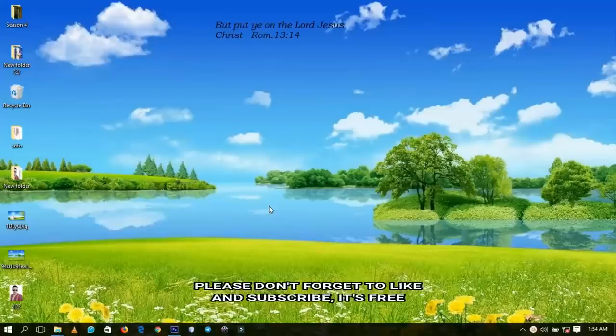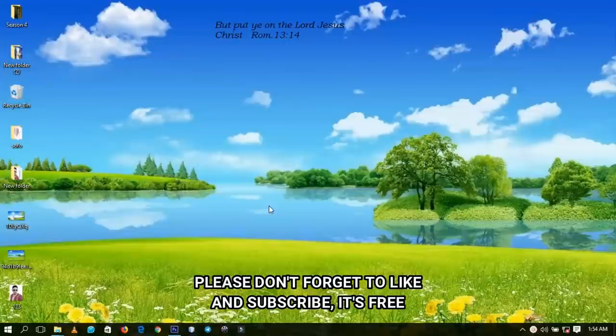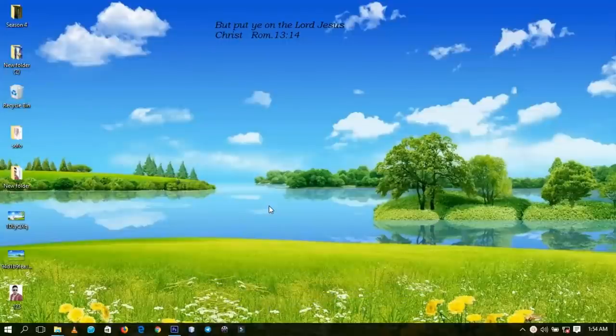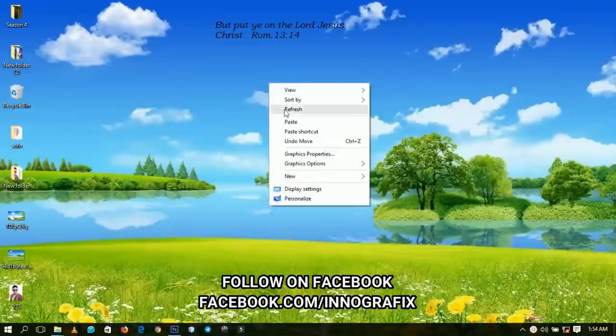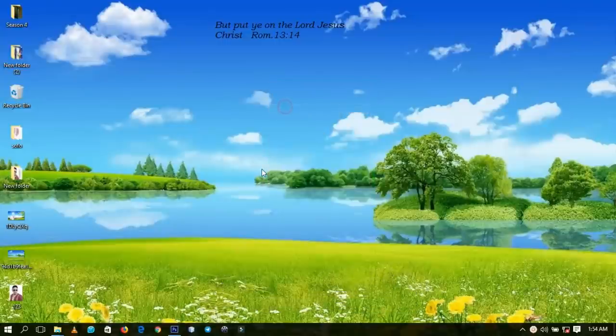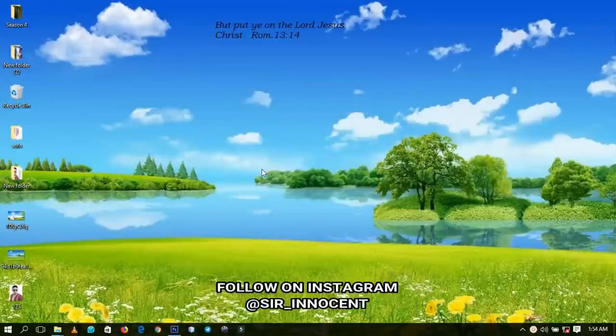Hello everybody and welcome to this channel once again. Thanks so much for clicking on this video. If you're new here, kindly hit the subscribe button. If you're old here, thanks so much for coming back.